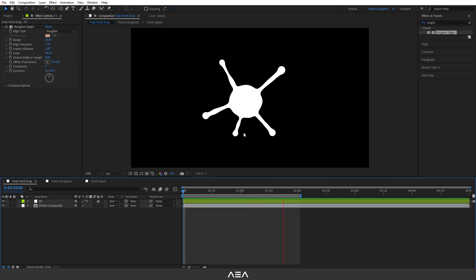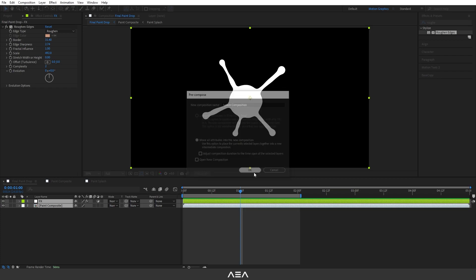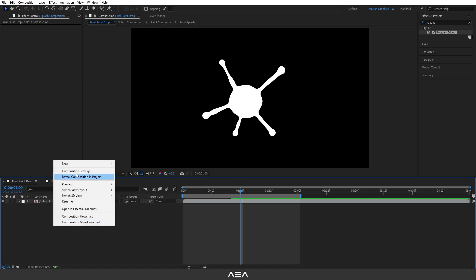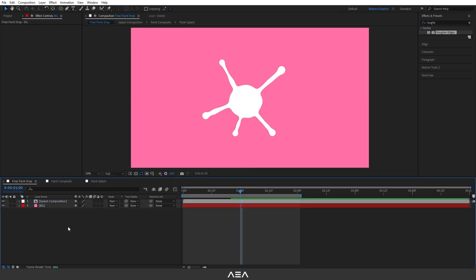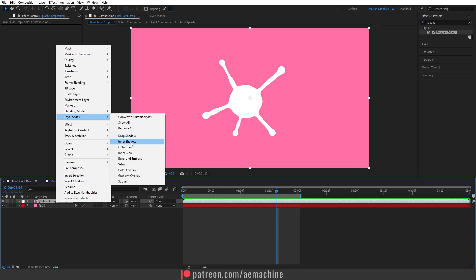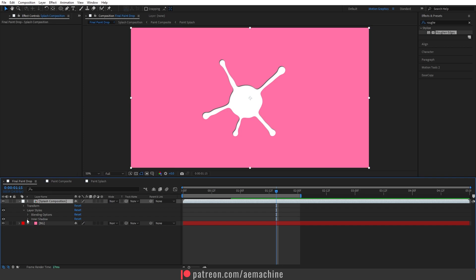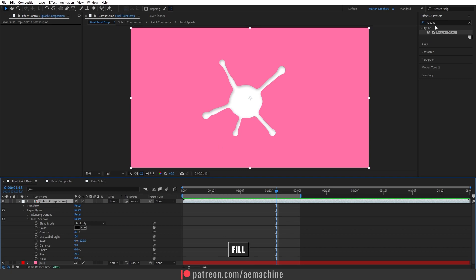Now let's add some colors. Pre-compose these layers — call it 'Splash Composition'. Right-click, New > Solid, name it 'BG' for background, choose a pink color, and drop it to the bottom. Now we have a nice background. Select the splash layer, right-click, go to Layer Style and add an Inner Shadow effect. Open the inner shadow properties, increase the distance, play with the size to get a nice gradient, and reduce the opacity.